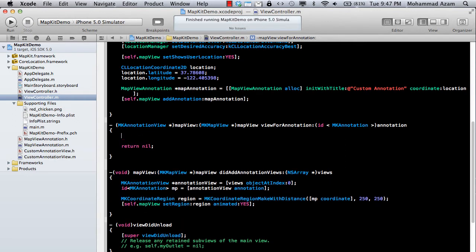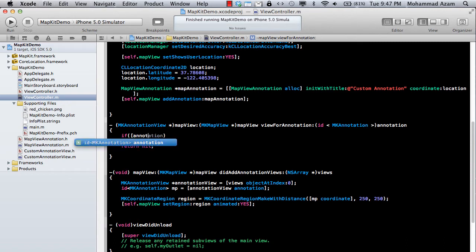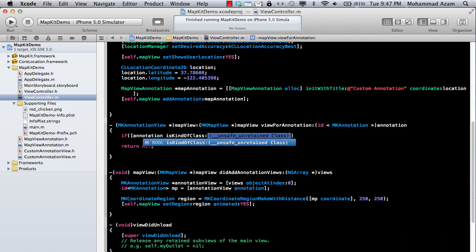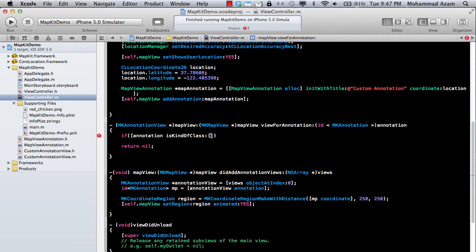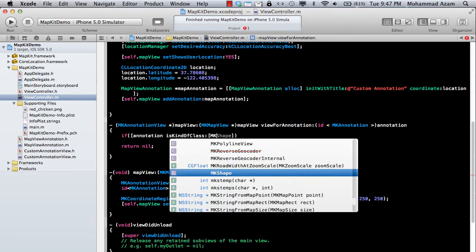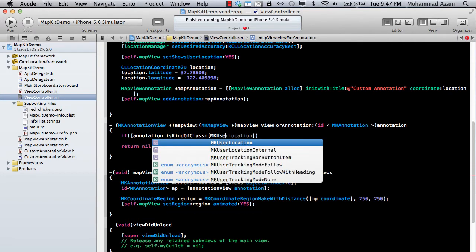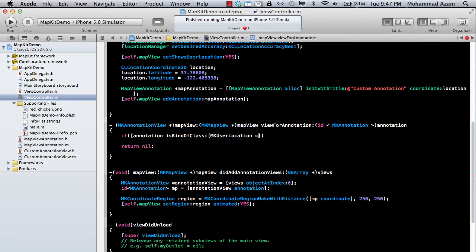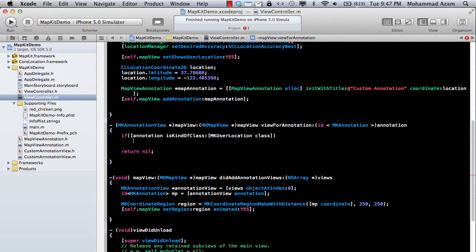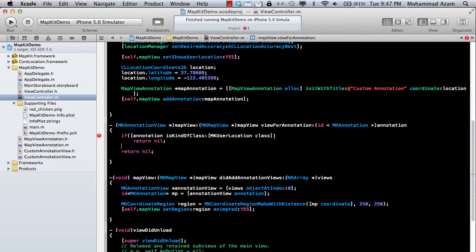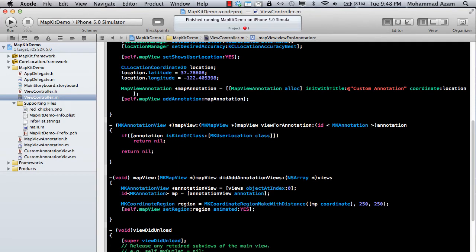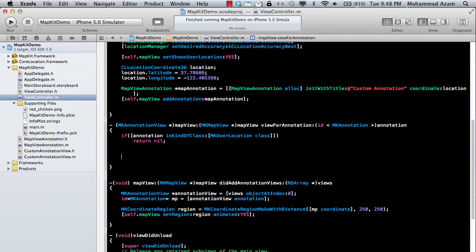Okay. So the first thing you can do is you can say that if annotation is kind of a class and if it is MKUserLocation class, then simply return nil value because we don't really want to change. Because we simply do not want to change the appearance of the user current location.